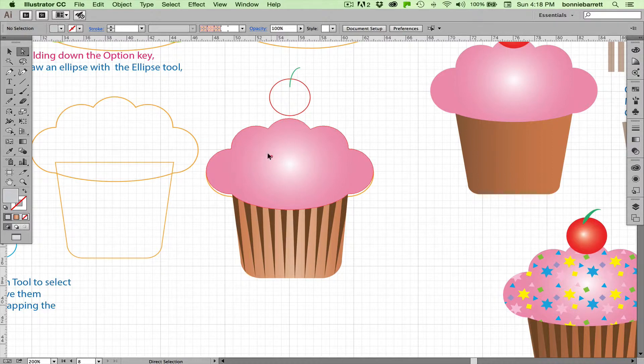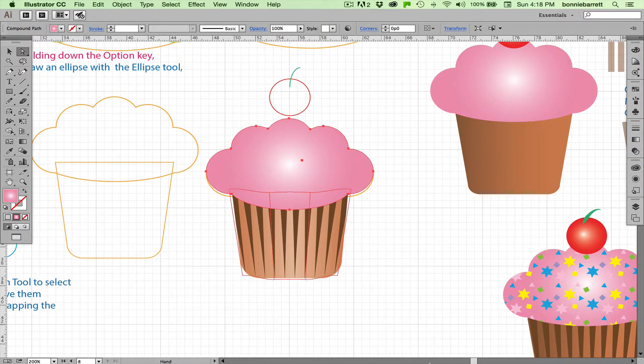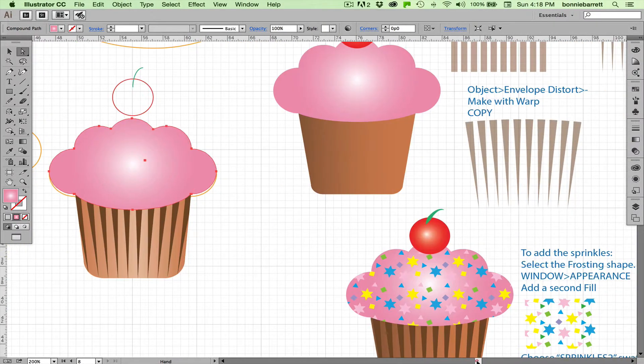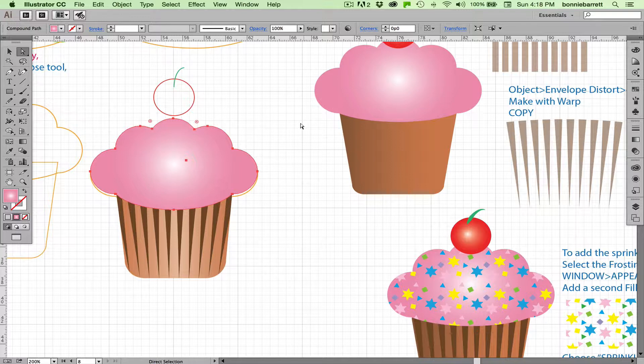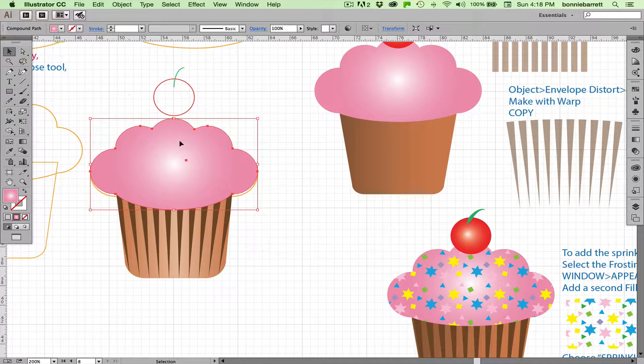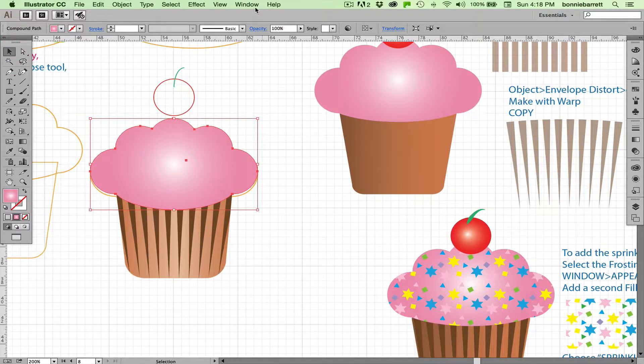And we just have very few things left to do here, one of which is to add the sprinkles pattern. And here's where we get introduced to the quite wonderful Appearance palette. It's been in Illustrator for a long time, but many people do not realize the power of it.